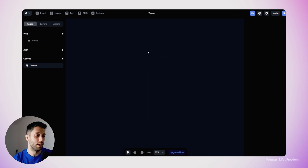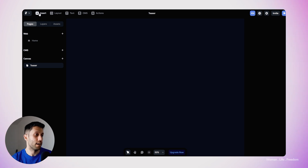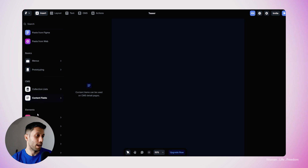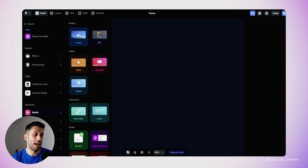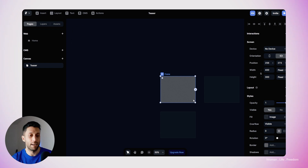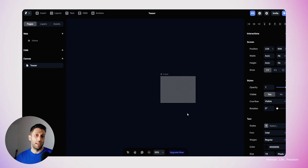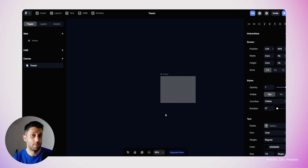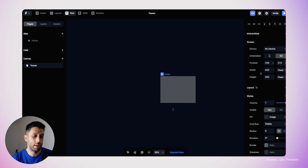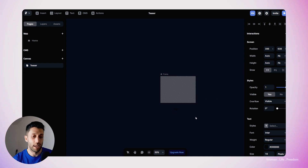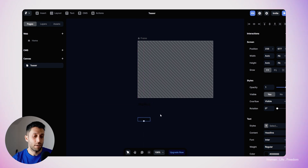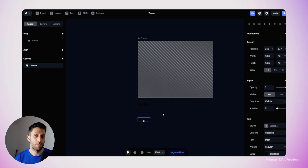I'm going to delete the default frame we have. Now it's time to collect the assets. The first element is an image — I'll click on Insert, go to the media section, and click on image. The next element is a headline text layer, just like we used in the Figma video. I'll pick the text tool, click on the canvas, and write my headline text placeholder. I'll make another copy of this text to use later for the CTA. Now we have all the basic foundational elements we need for our teaser.